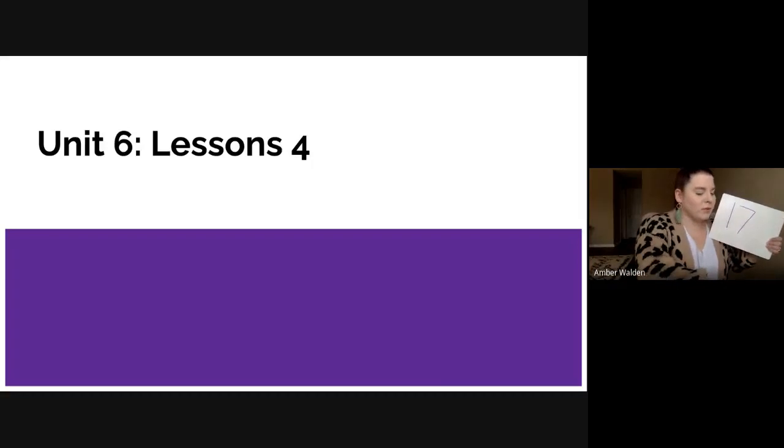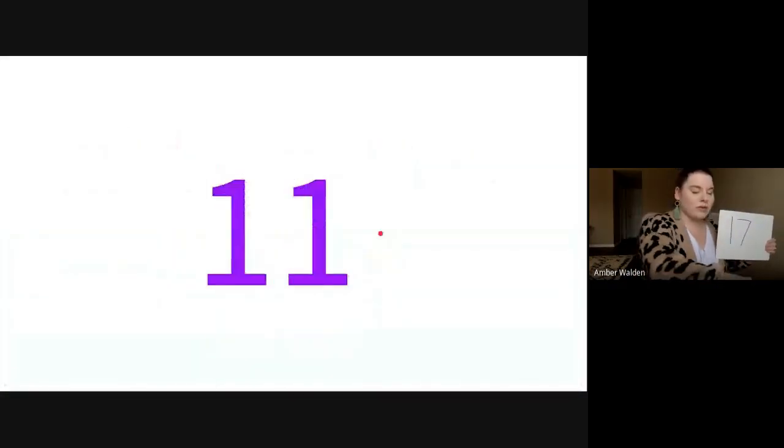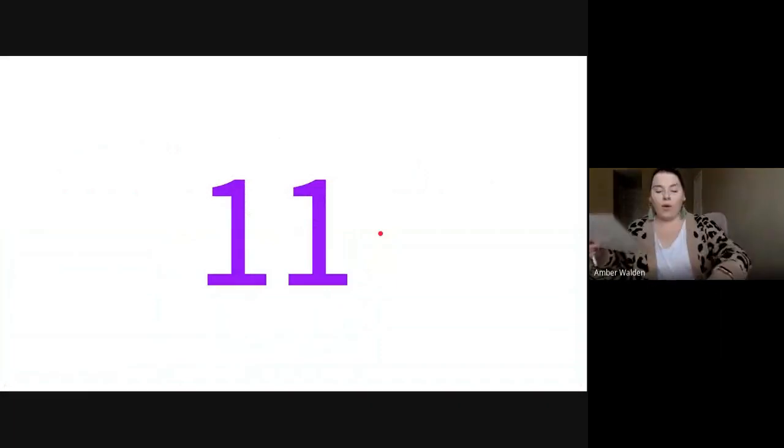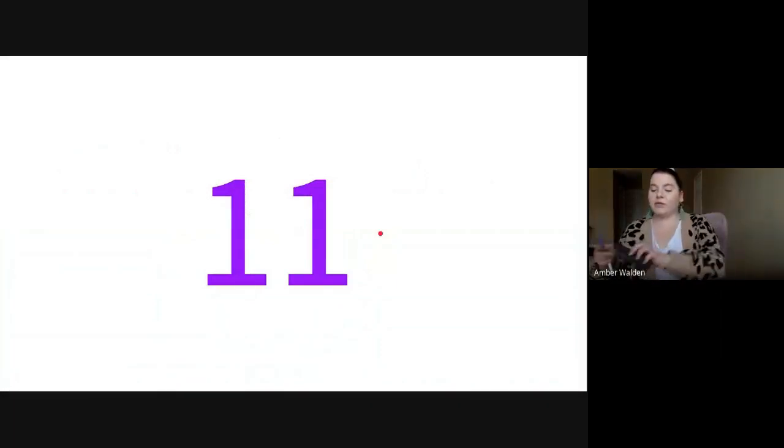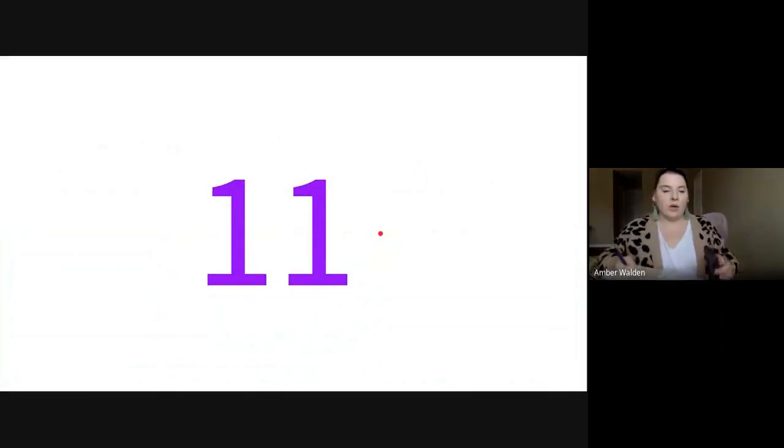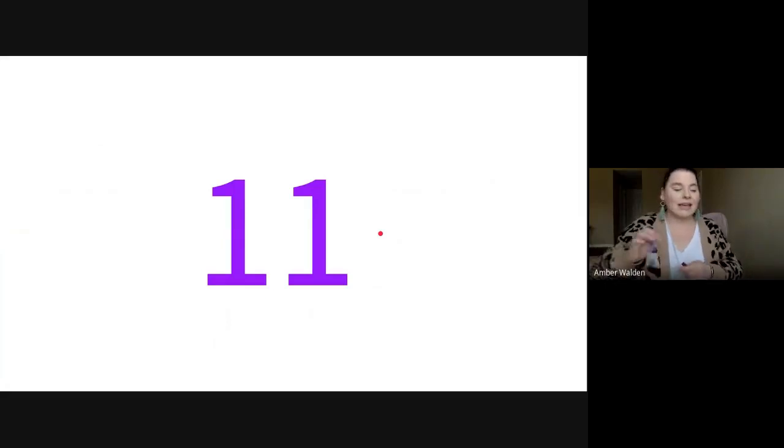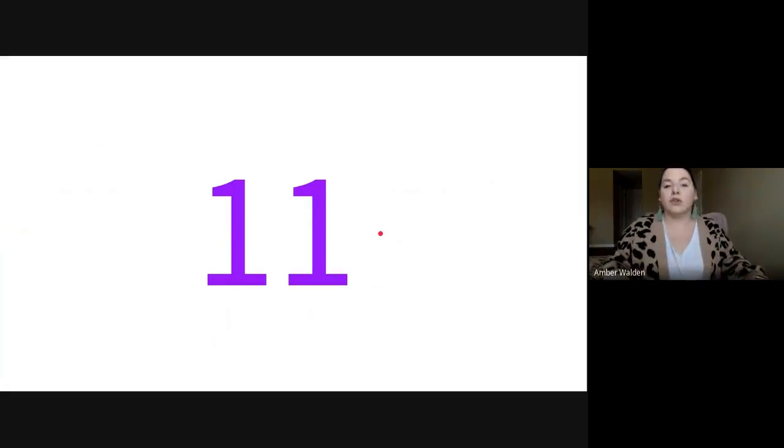Now what we're going to do is I'm going to show you what you're going to be working on today. Let's review these numbers really quick. This is the number 11. Say 11. Good job. 12, 13, 14, 15, 16, 17.